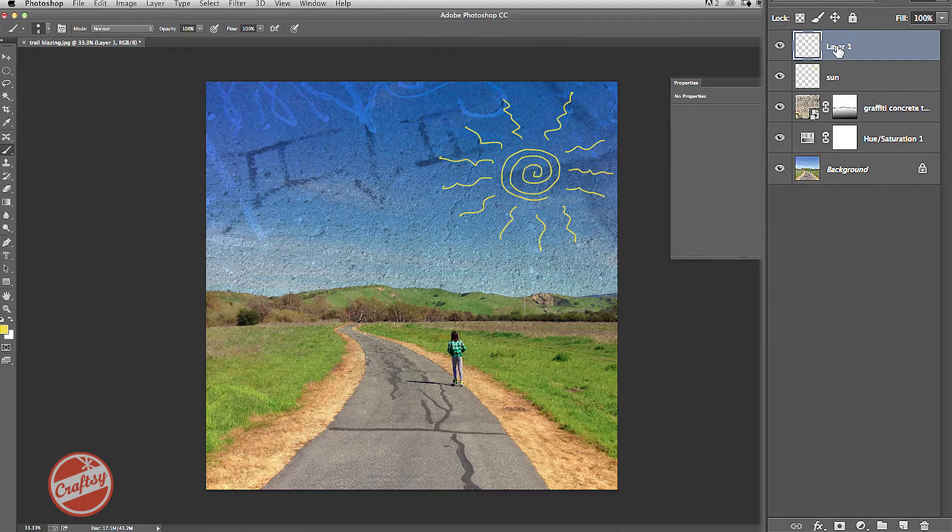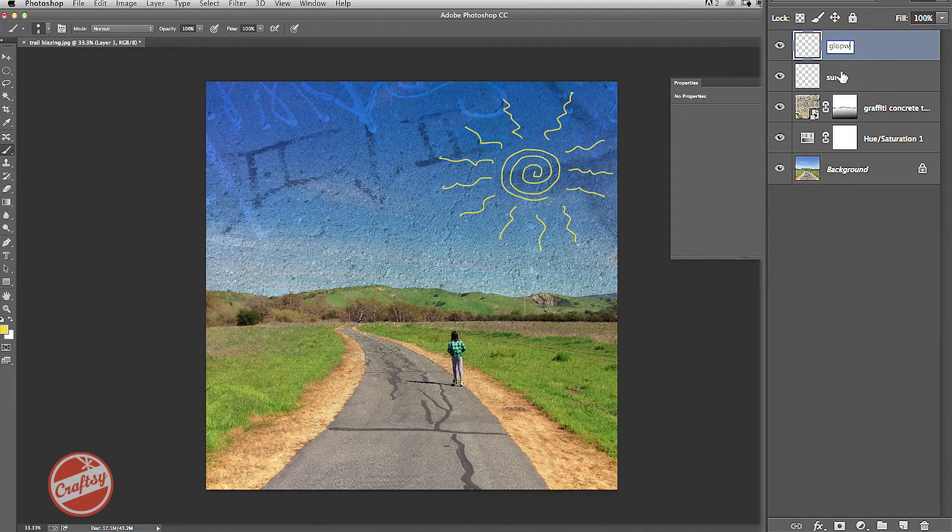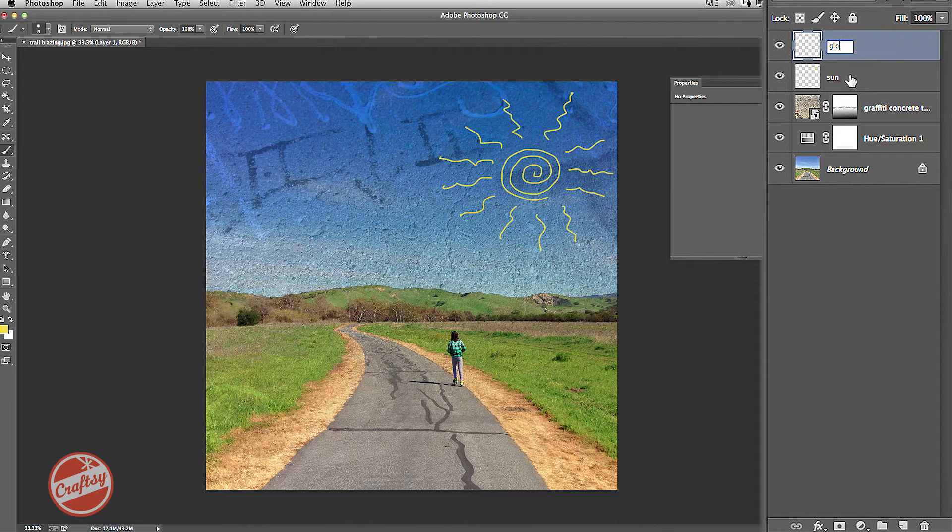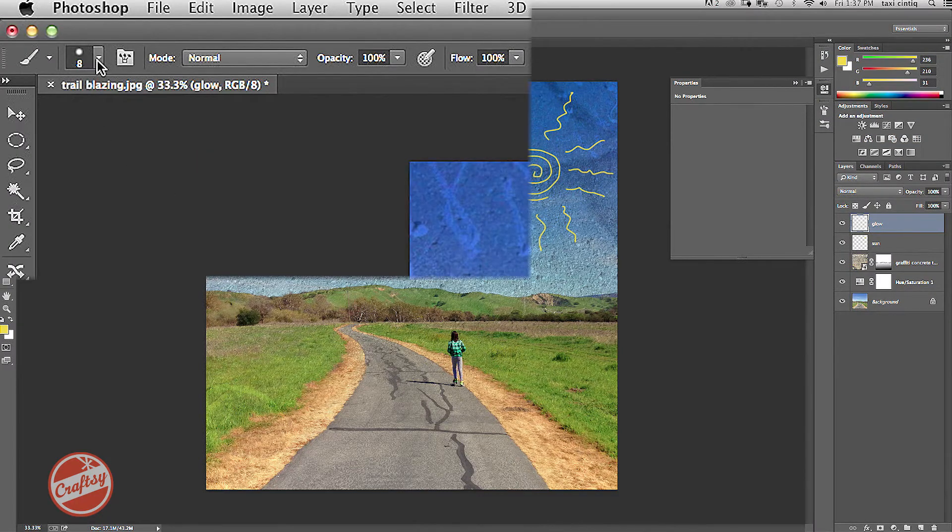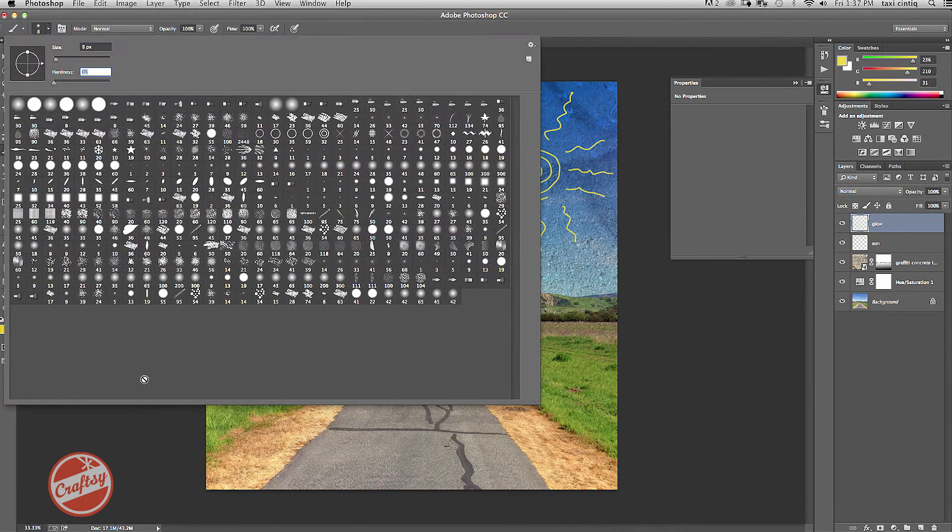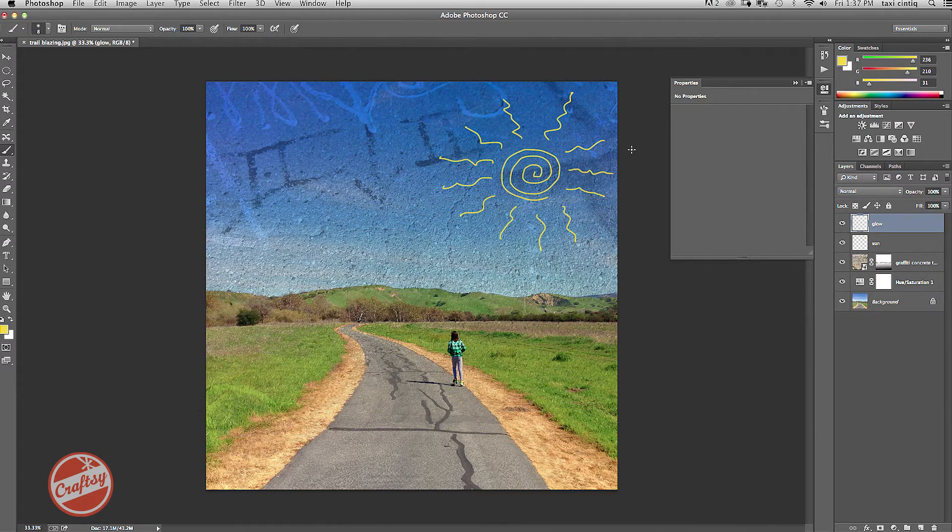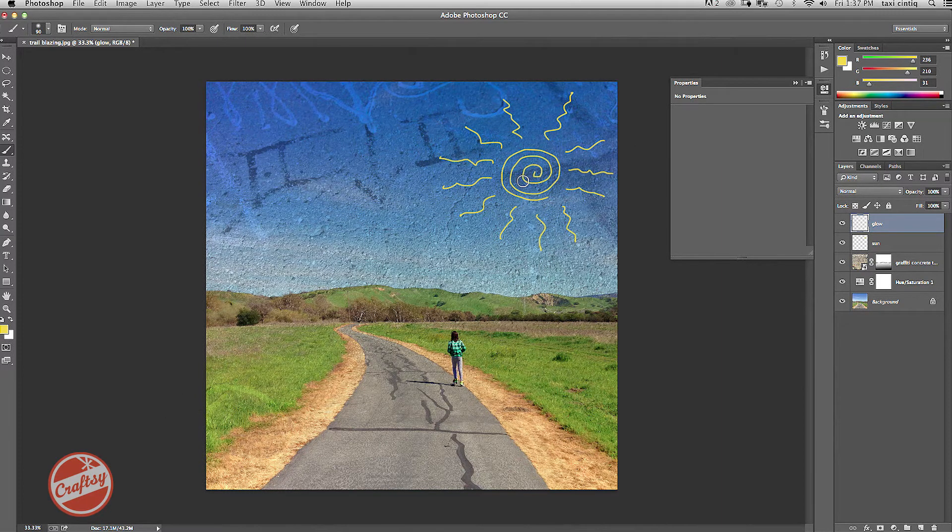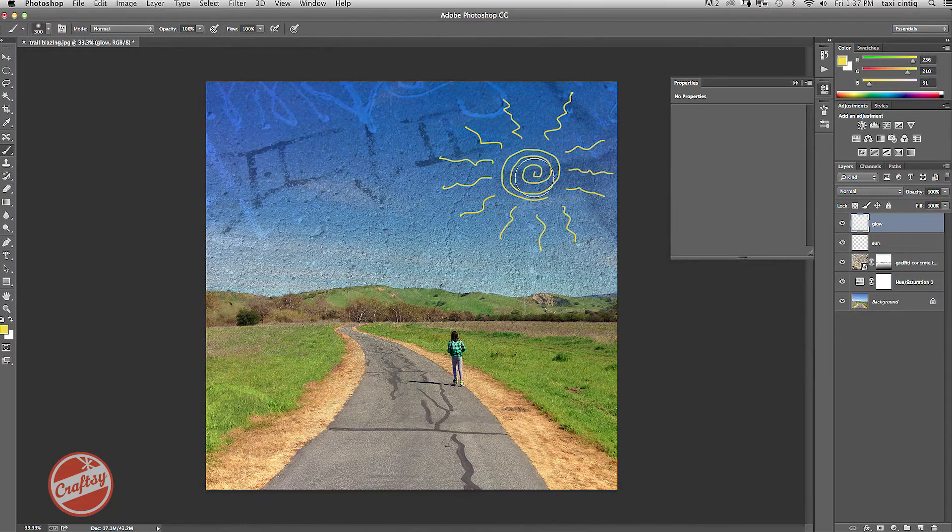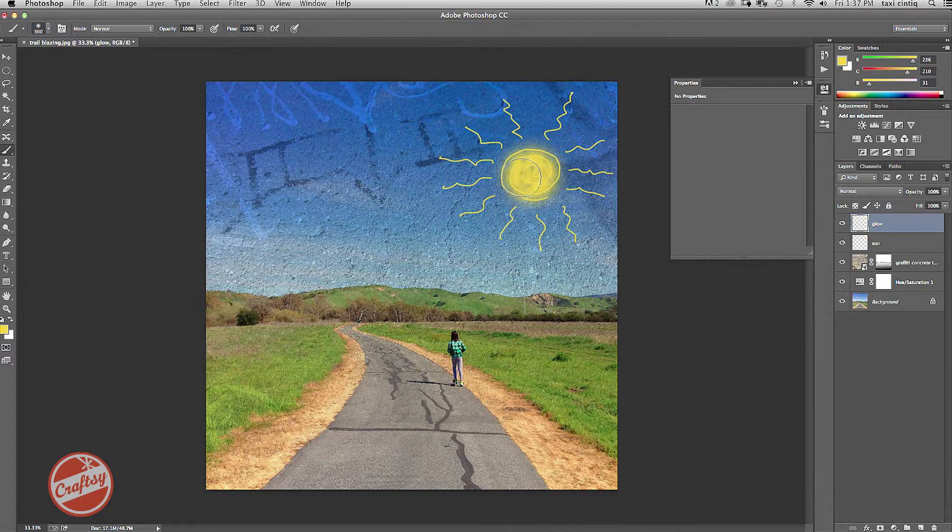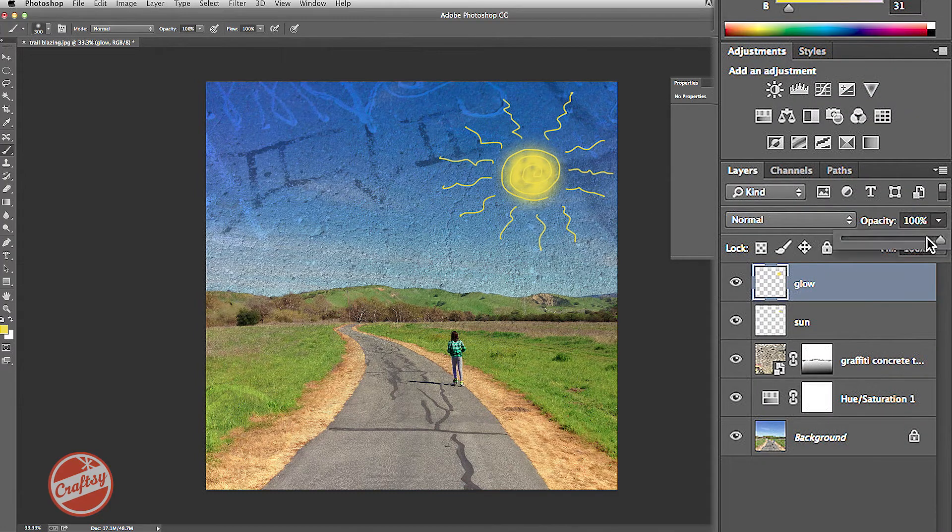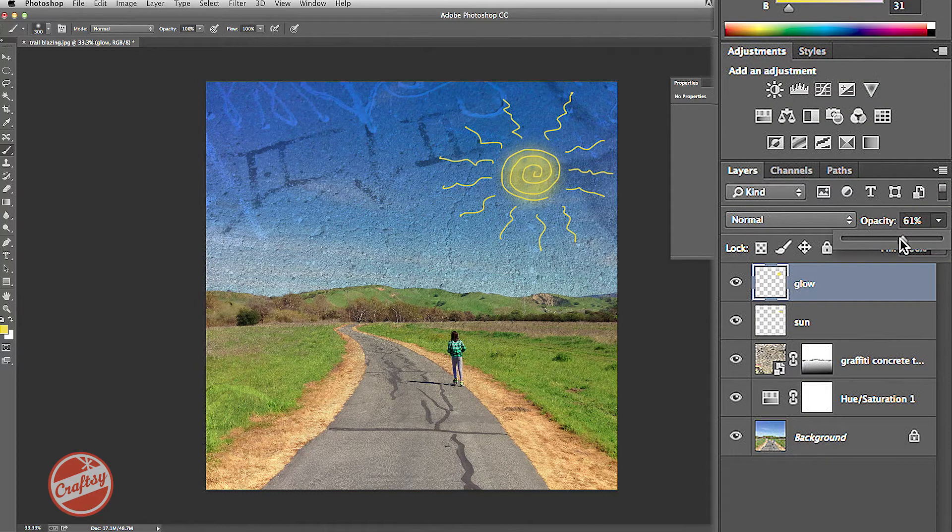Now I'm going to add a sun glow layer. So I'll call this one Glow. And I'm going to keep the same color, but I'm going to reduce the hardness to zero. And I'm going to use the bracket tools to adjust and make it a bigger area. And then I'm going to reduce the opacity of the glow to make it more subtle.